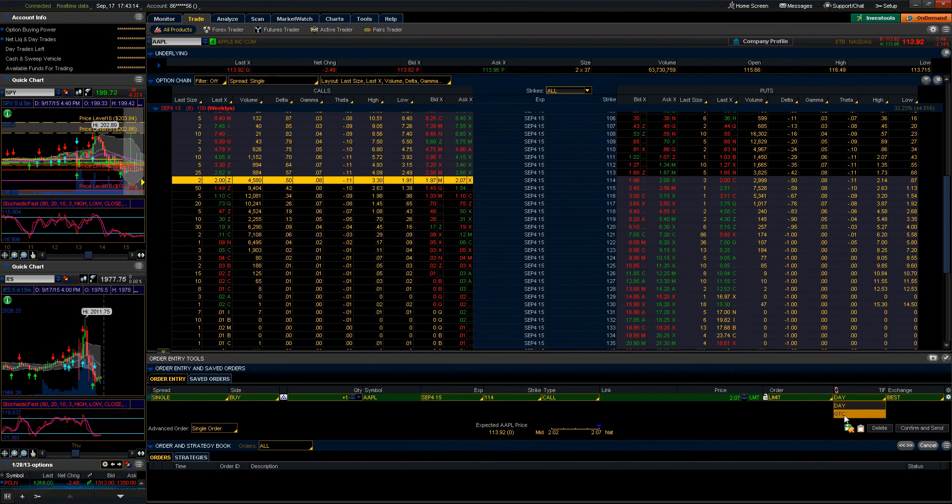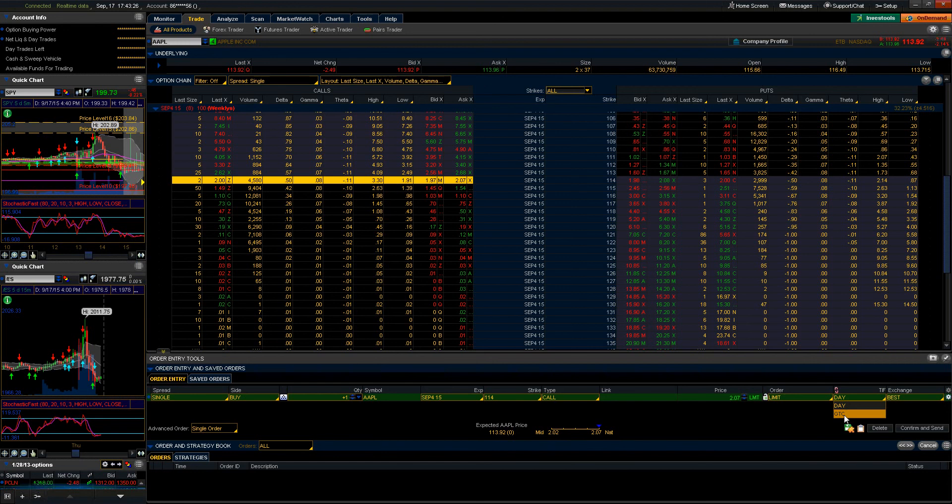Good till cancelled means that the order stays open until either A, I manually cancel the order, or until B, the order fills. When we're talking about the good till cancelled order, generally those are orders that we're looking to leave open until they fill.